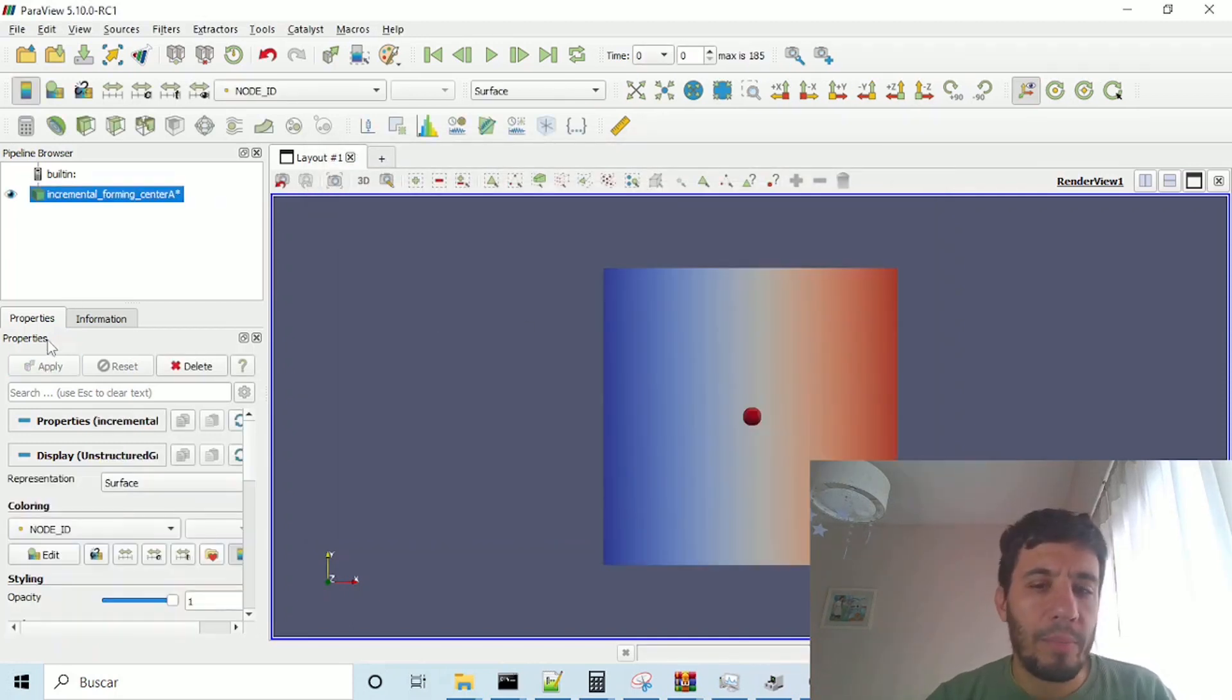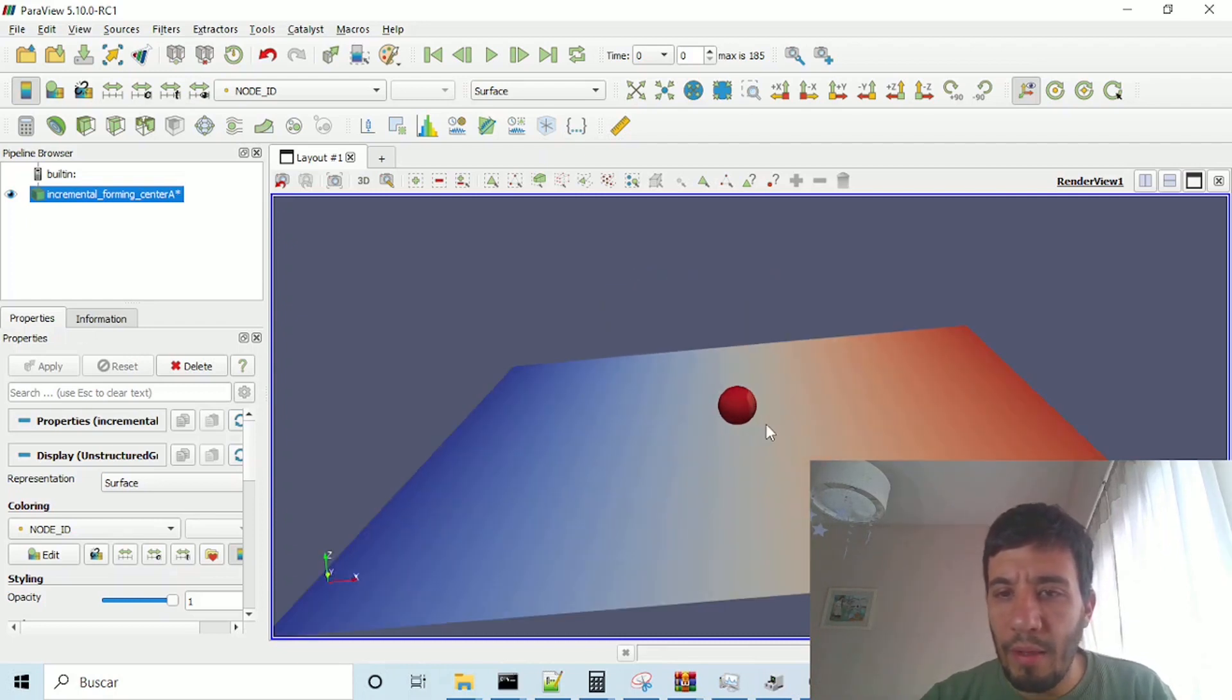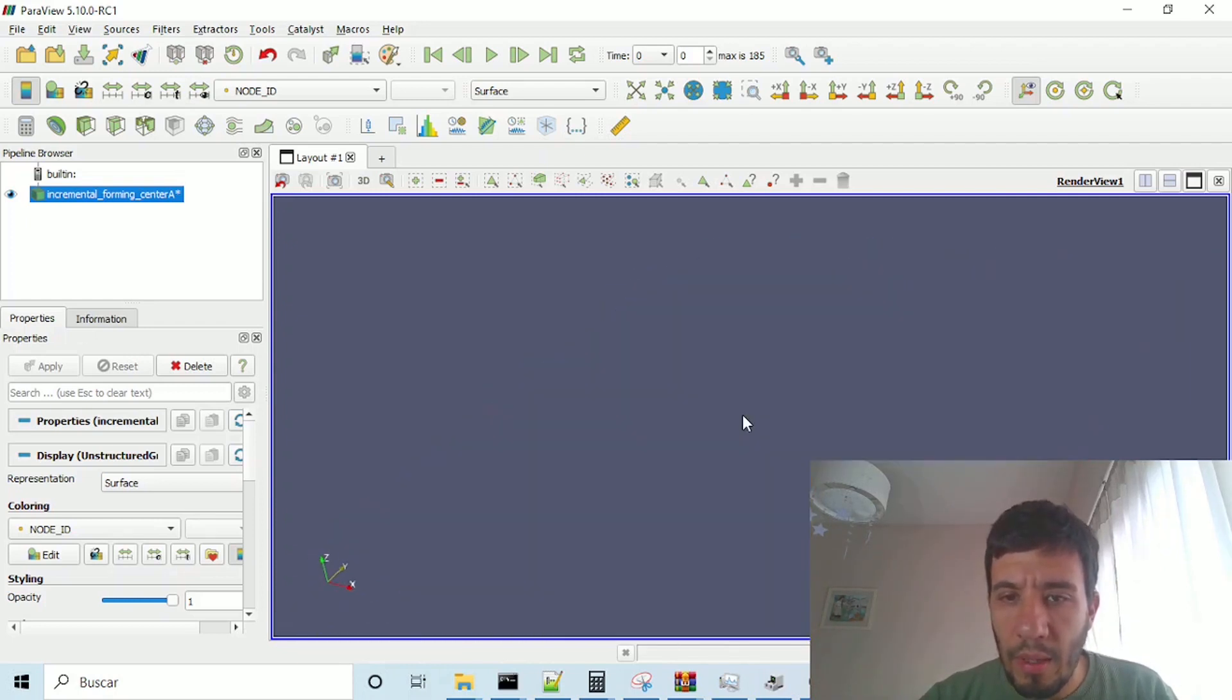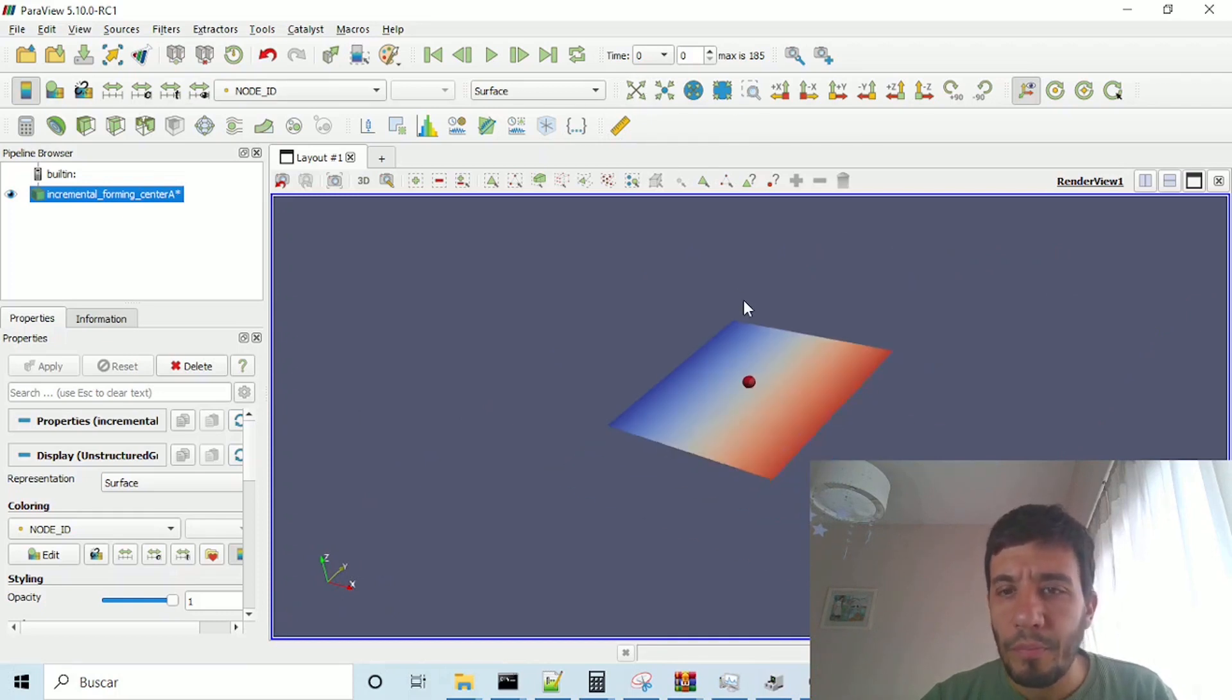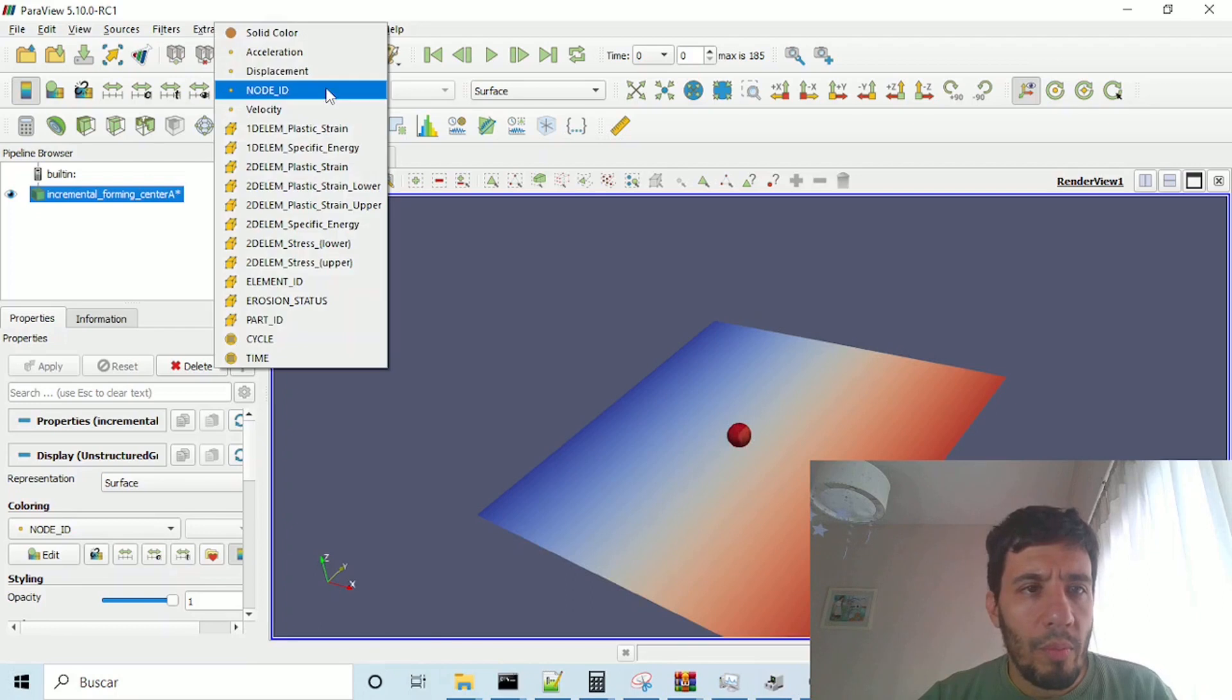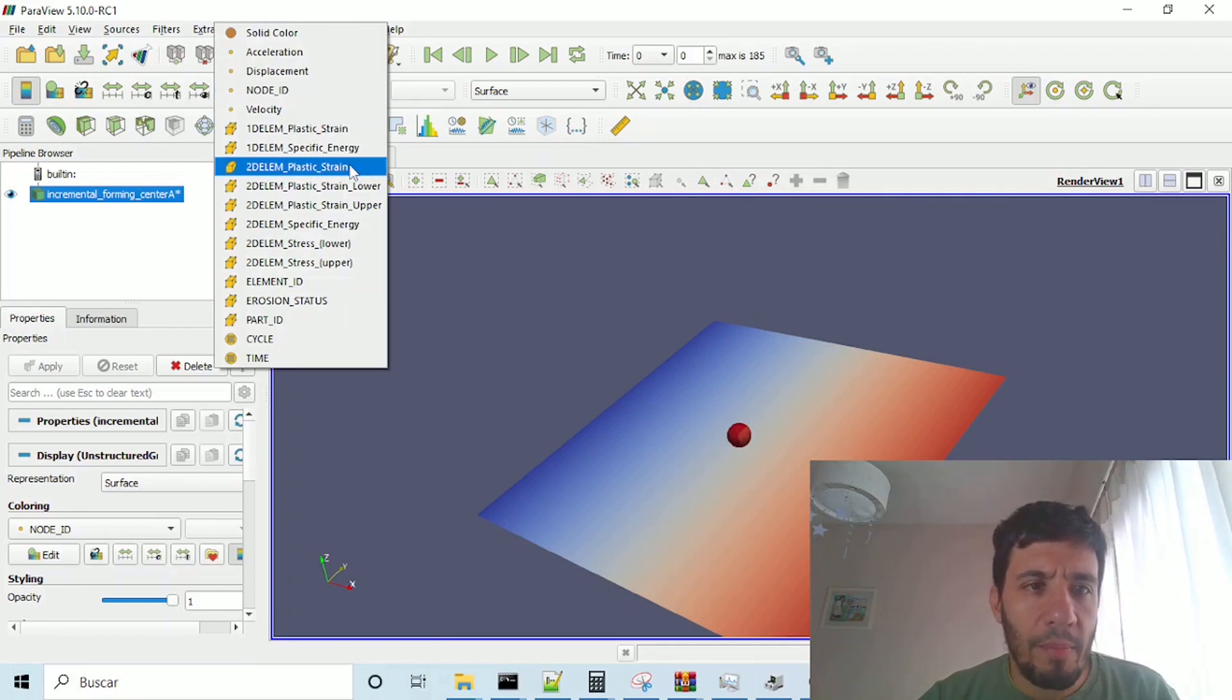And once I put apply, I have here, my sphere in the center, and if I, for example,